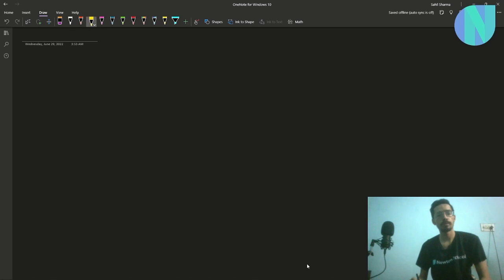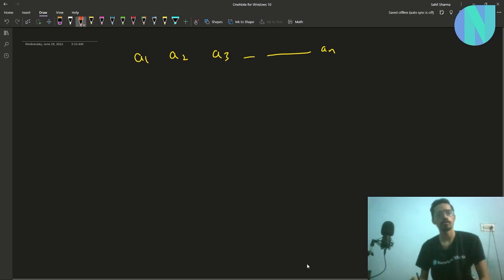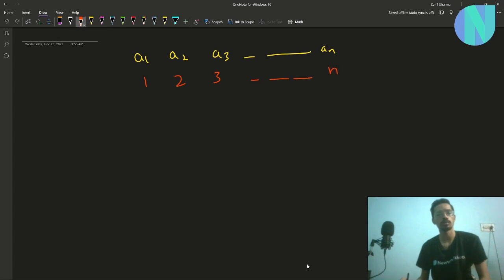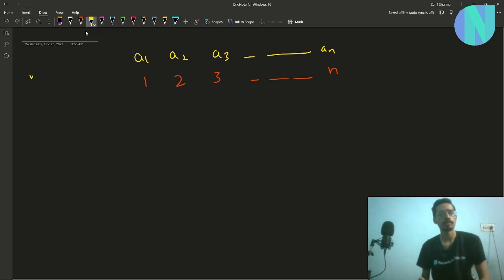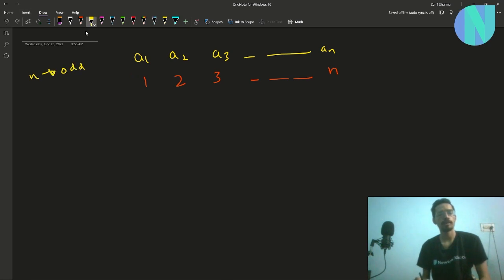In this problem we've been given an array of size n, something like a1, a2 up to a[n], where the array is initially sorted from 1, 2, 3, up to n. We've been given that n is odd.